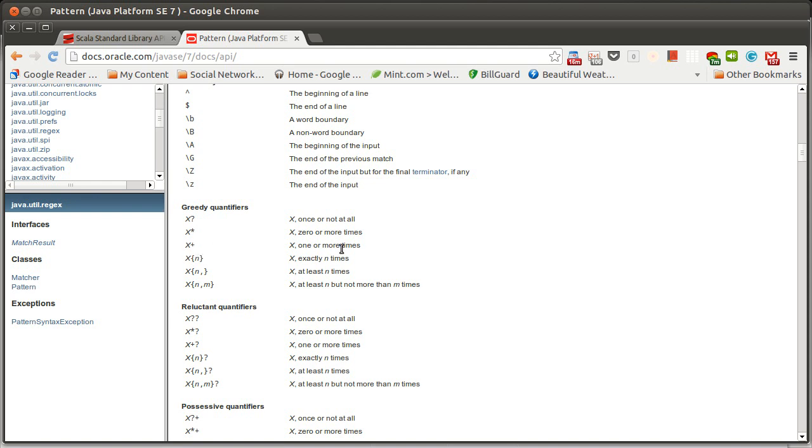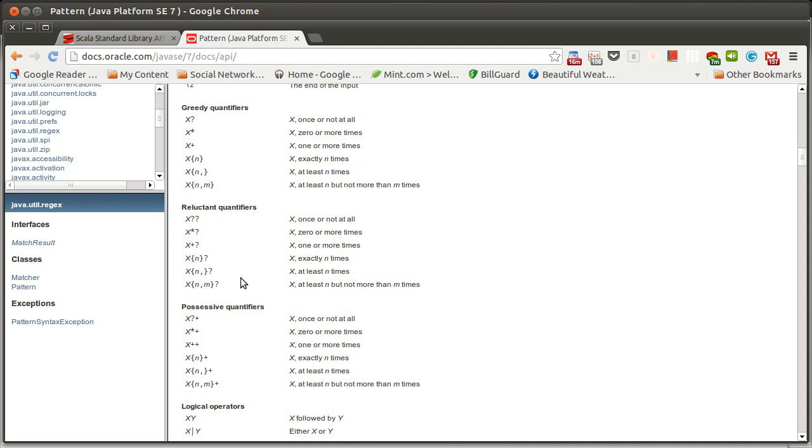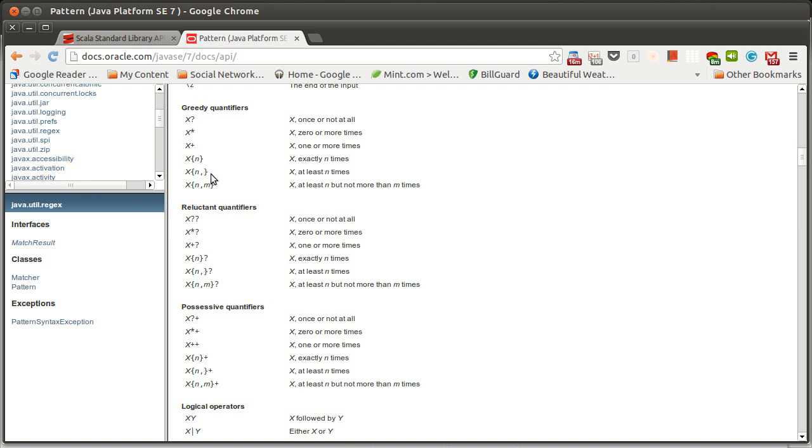If you use curly braces, you can specify that something has to happen a number of times or at least a certain number of times or inside of a certain range. Now, there are other quantifiers, the reluctant quantifiers and possessive quantifiers, whereas greedy quantifiers take as many characters as they can to match. Reluctant quantifiers take as few. Really, these are very rarely used for, I guess, in general compared to the greedy quantifiers. Most of the time, you'll be dealing with the greedy quantifiers.